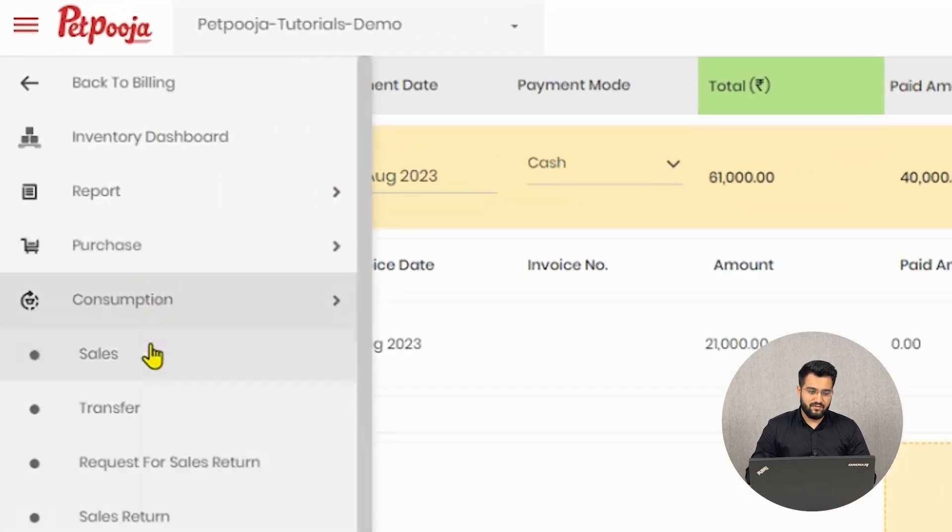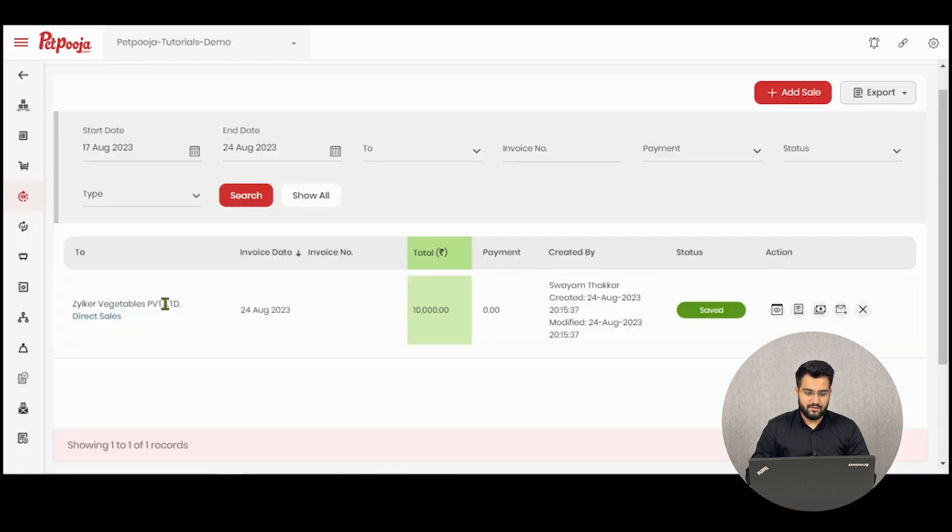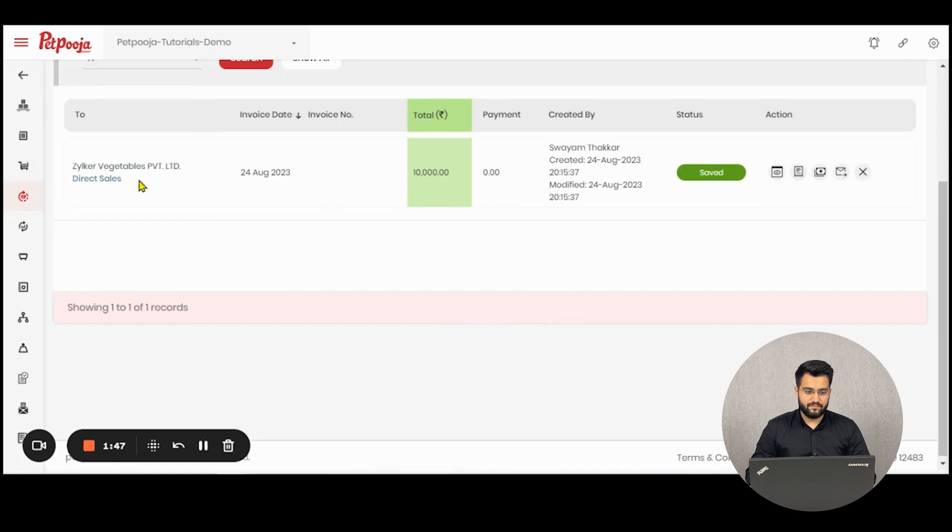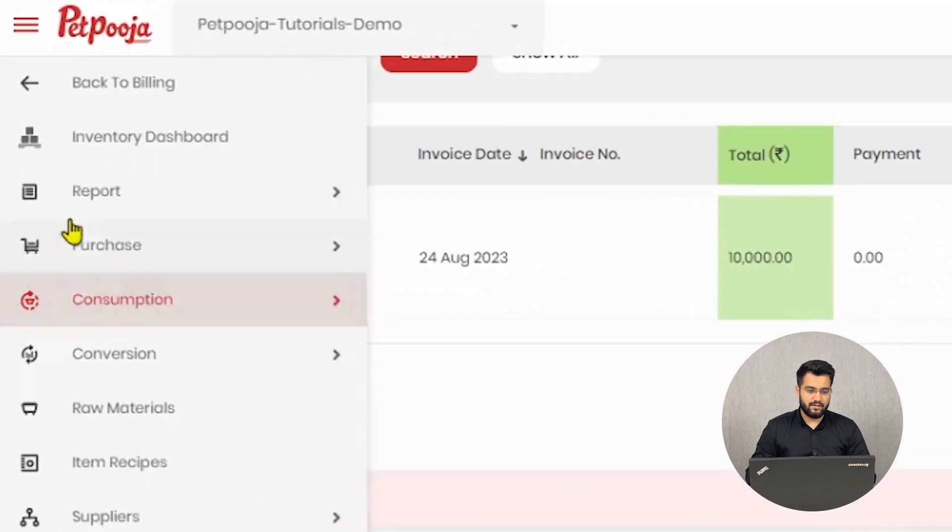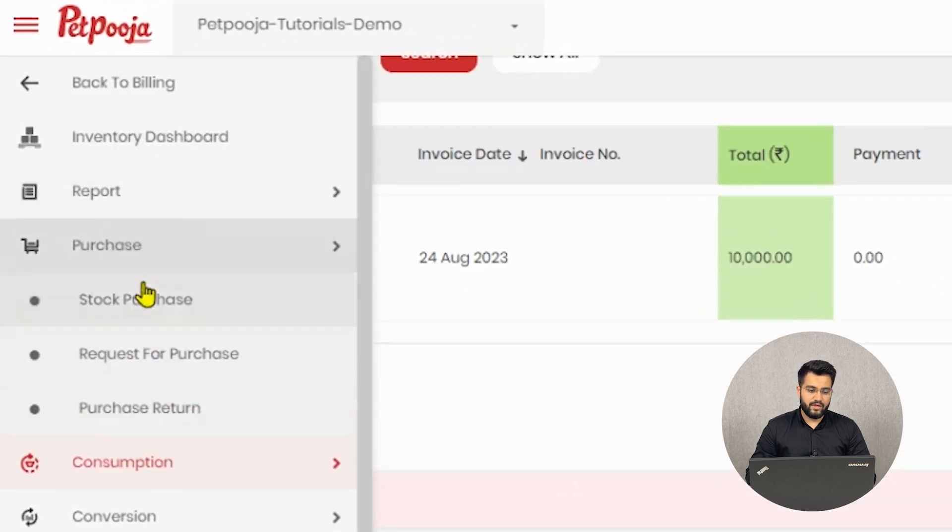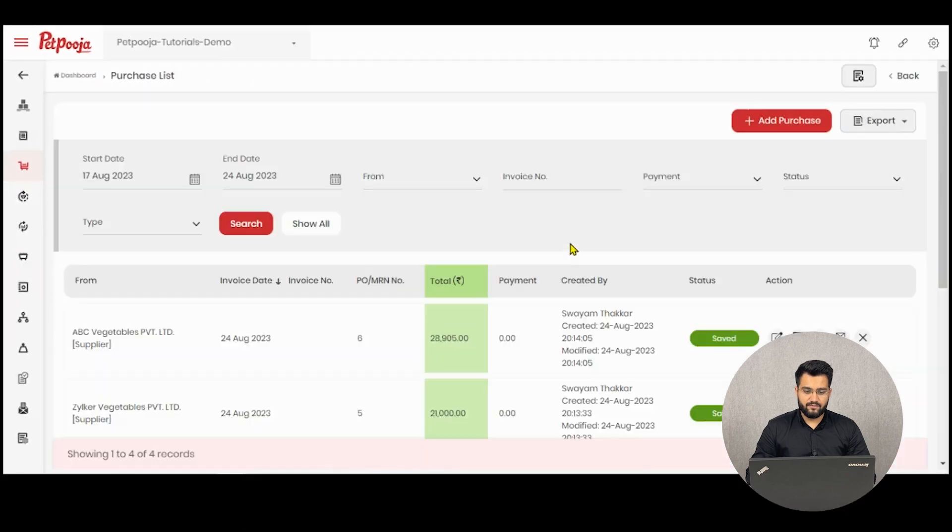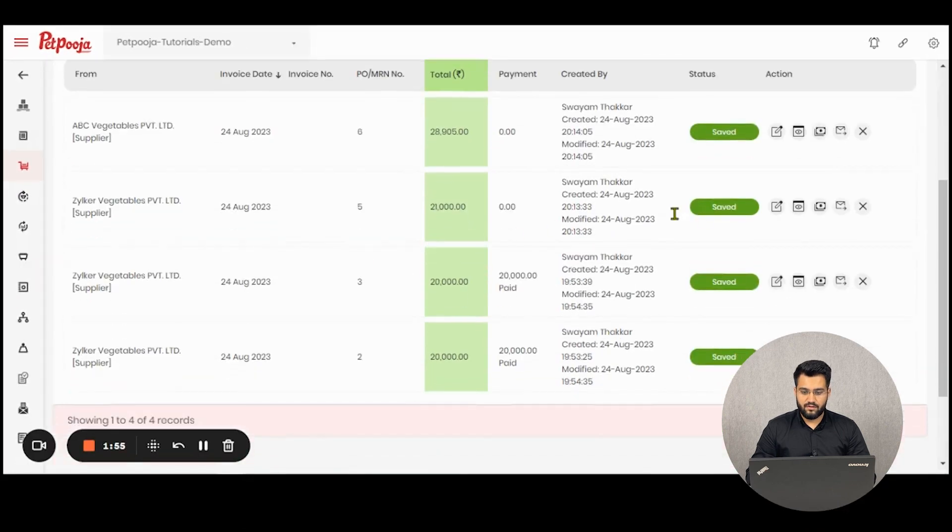For example, here we have created a sales invoice for Zilker Vegetable that is 10,000 rupees, and we've created a purchase invoice from them which is 21,000 rupees.